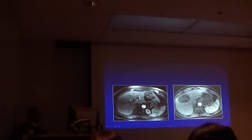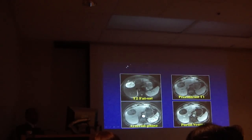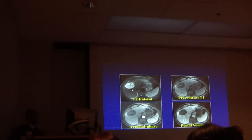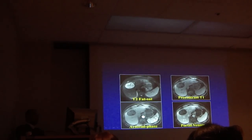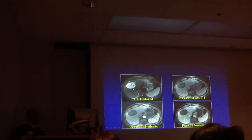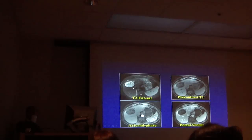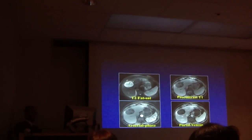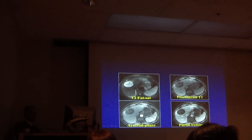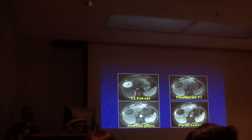Here's another lesion. Look at the septation within these lesions and multiple well-circumscribed locules. You could draw out the individual locules. Is there any washout? No. Multiple fluid collections — this is a parasitic cyst.